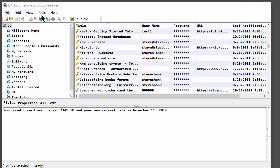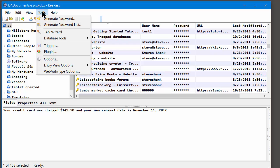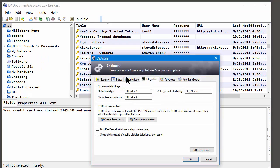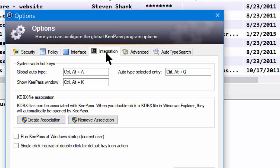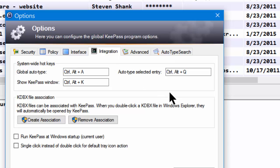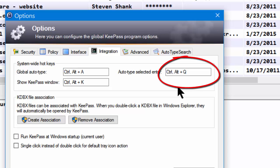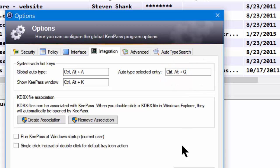So the way you set it up is you pull down the Tools menu, Options, and Integration, and you then type in your hotkey that you want to use to do the selected entry auto type. I suggest Ctrl-Alt-Q.